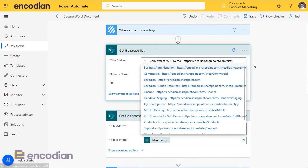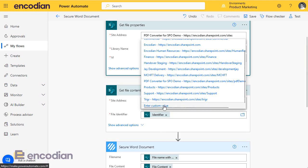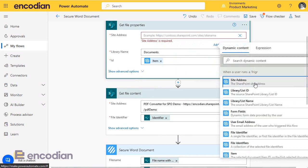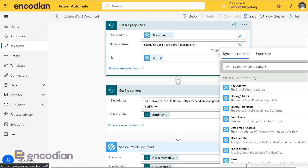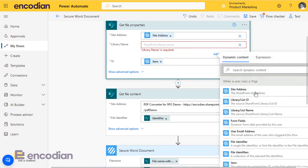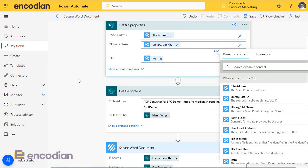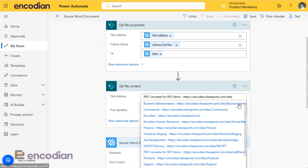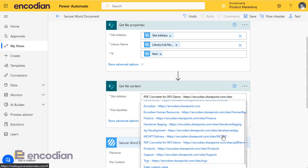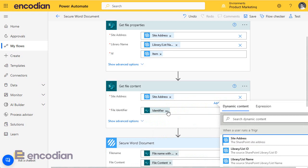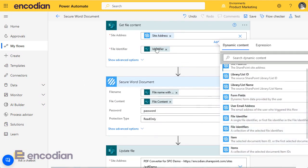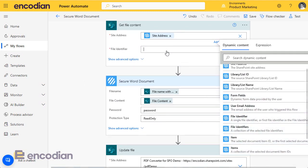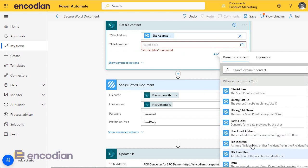So what I need to do is I need to use the dynamic values coming from the Encodian trigger action. So the site address I need to change to a custom value. I want to pass in the site address based on where I currently am. The same for the library name. I need to enter a custom value and select the library name here. Then I just need to go through the actions that do exactly the same process. So get file properties. We can use, enter custom value, site address. And in the identifier, we can use the SharePoint identifier from get file properties. We could also use the one from in here as well, so file identifier.